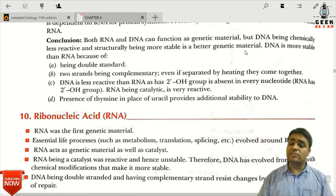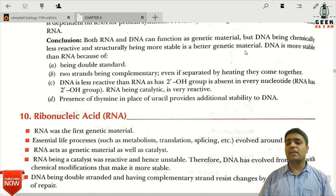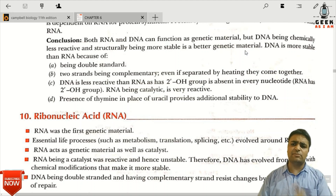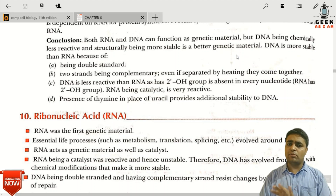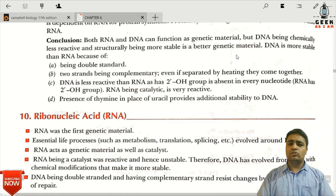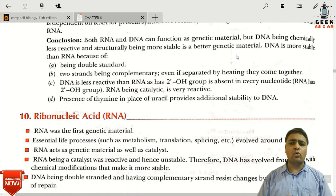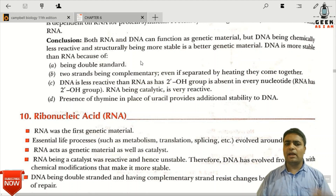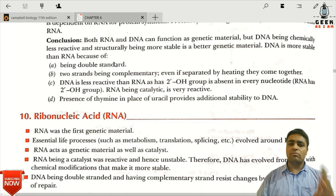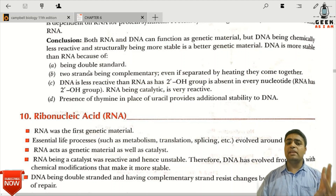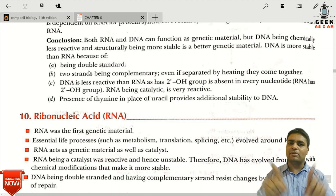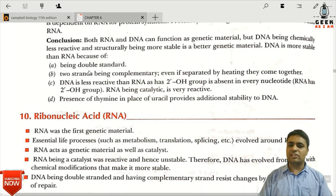For most organisms, the genetic material is DNA, except some viruses where RNA is the genetic material. DNA is more stable than RNA — first because it is double-stranded, and second because of complementary strands that provide stability.